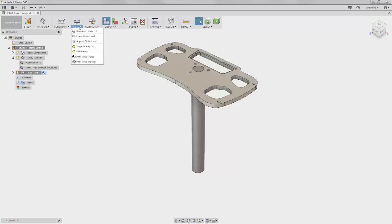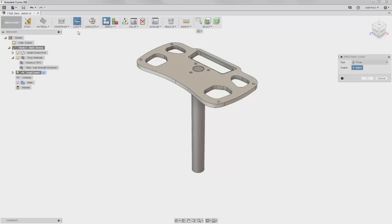On the toolbar, select the load dropdown and then select the structural load tool. There are multiple types of load we can select from the structural load dialog.